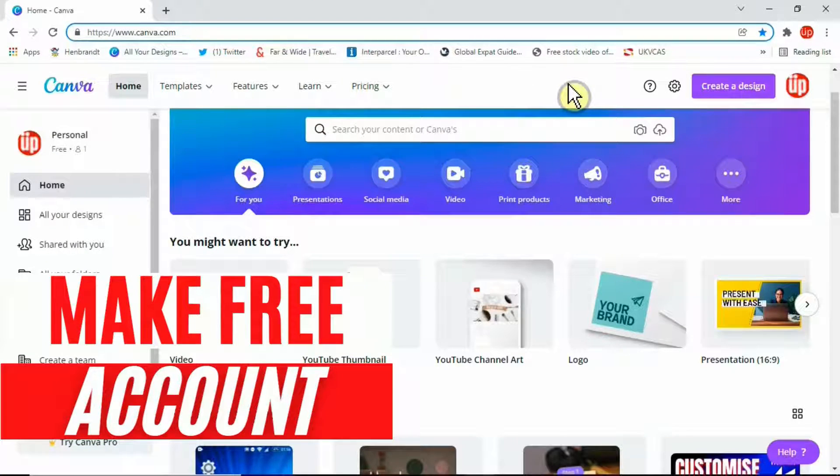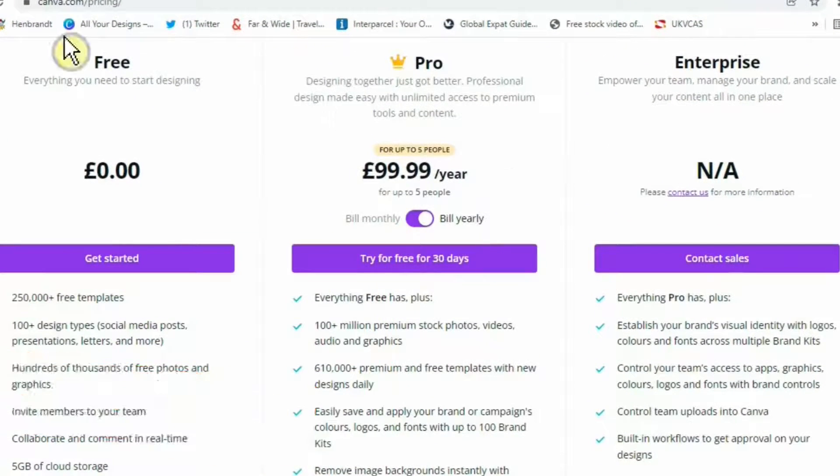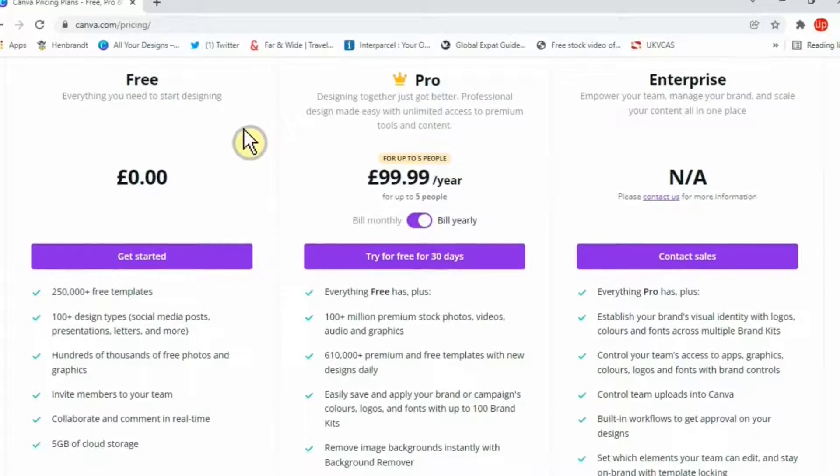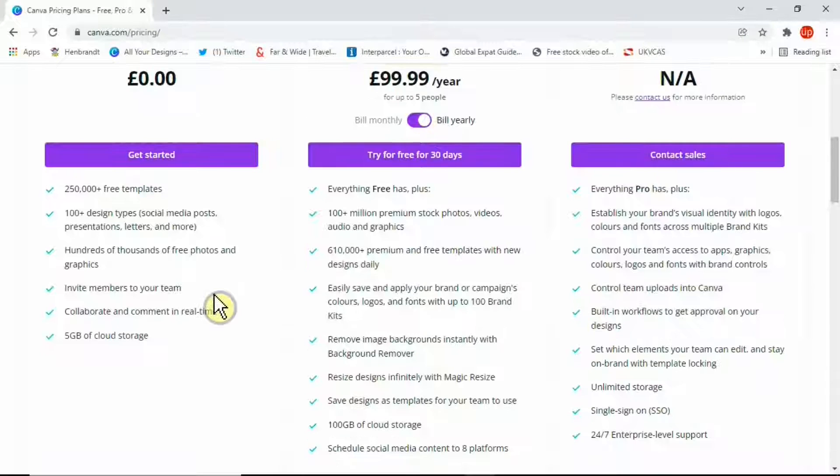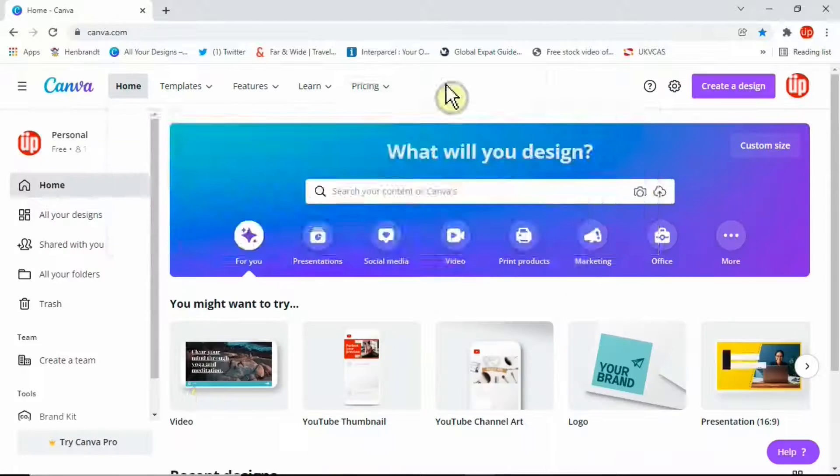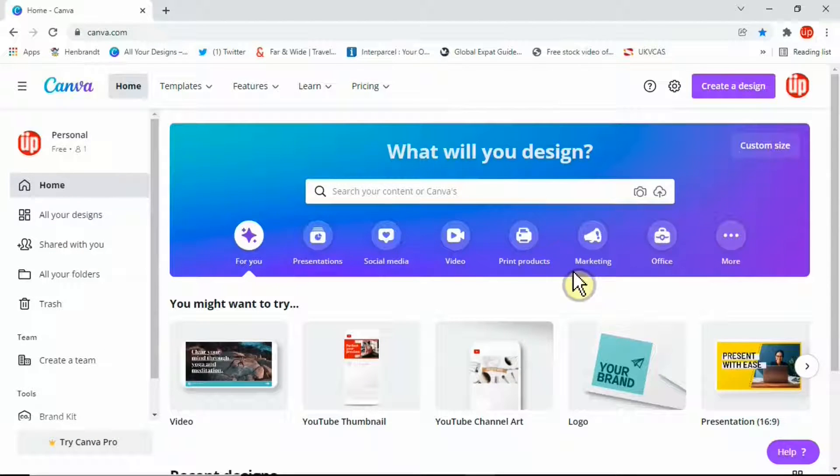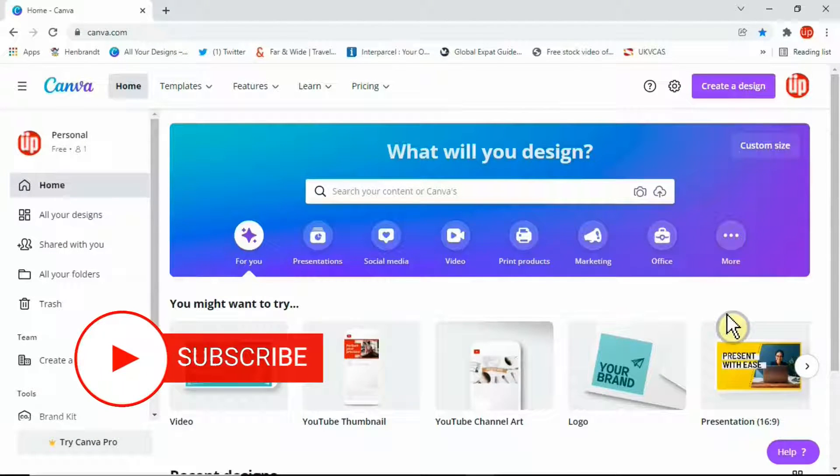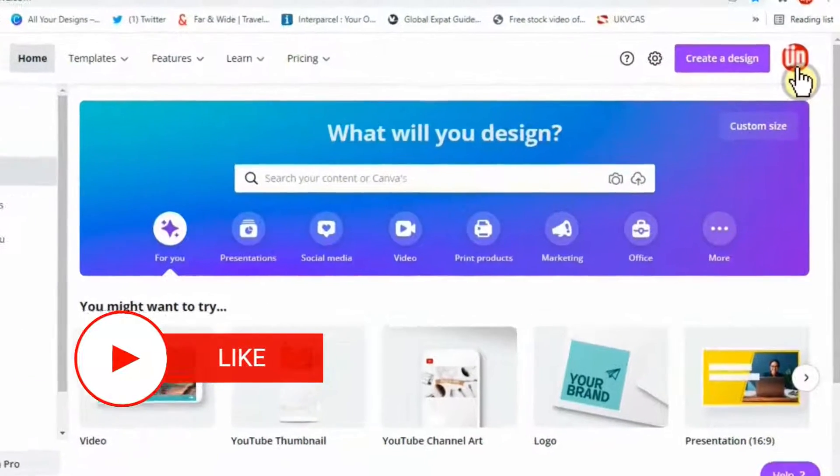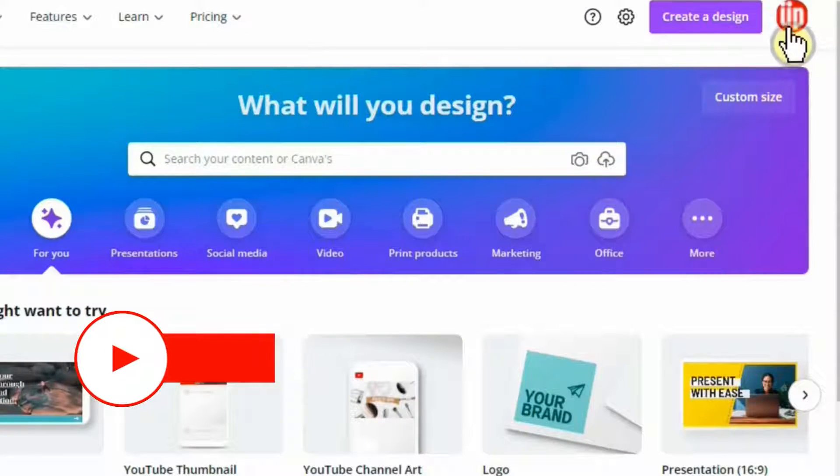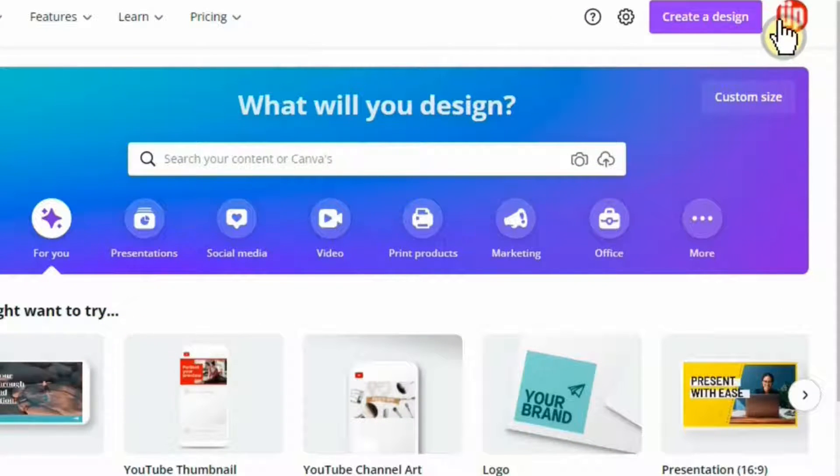Although they have paid services that give you more control, for today's video and for this process, a free account will be sufficient. Once you manage to log on, you'll see a similar layout to this one. In the top right hand corner, you'll see your account details.